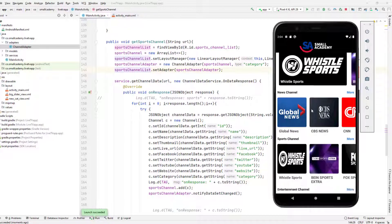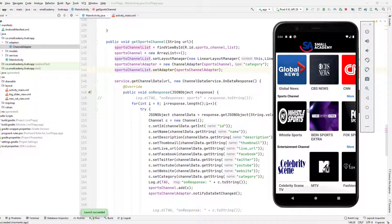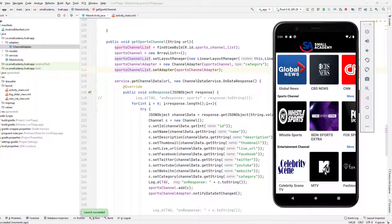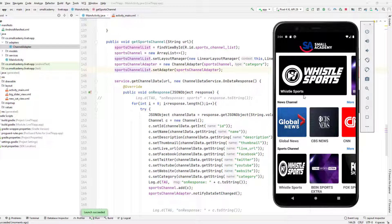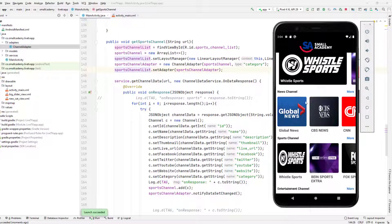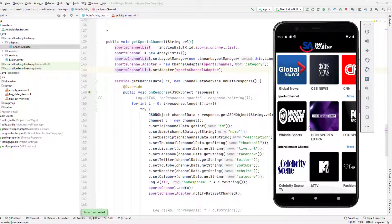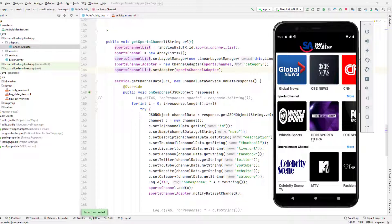And we are getting all the channels from our categories here. Okay guys, so this is it for this video. In the next video, we'll set up the details page. So whenever user clicks on this channel here, they should be able to play the video in the details page. So I will see you in the next one.